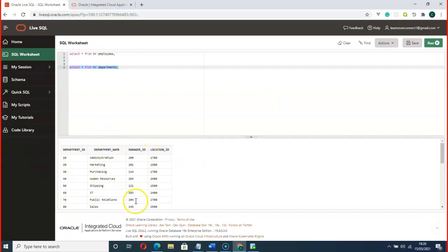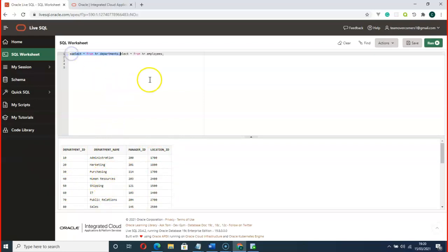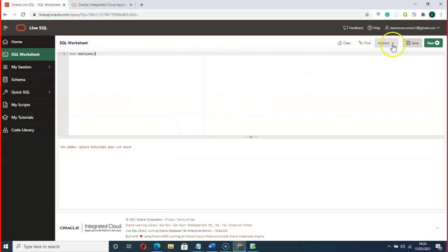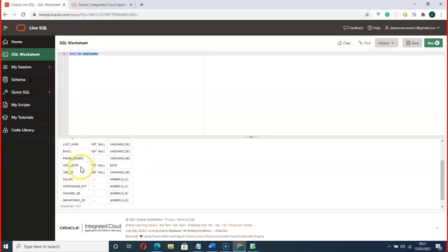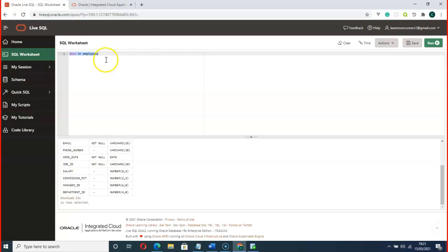You can also use the DESC command to describe a table. I was typing DESC employees without specifying the schema — you need to include it: DESC hr.employees. Now you can see the table columns and their data types, such as employee_id. You can also run DESC hr.departments to see the structure of the departments table.